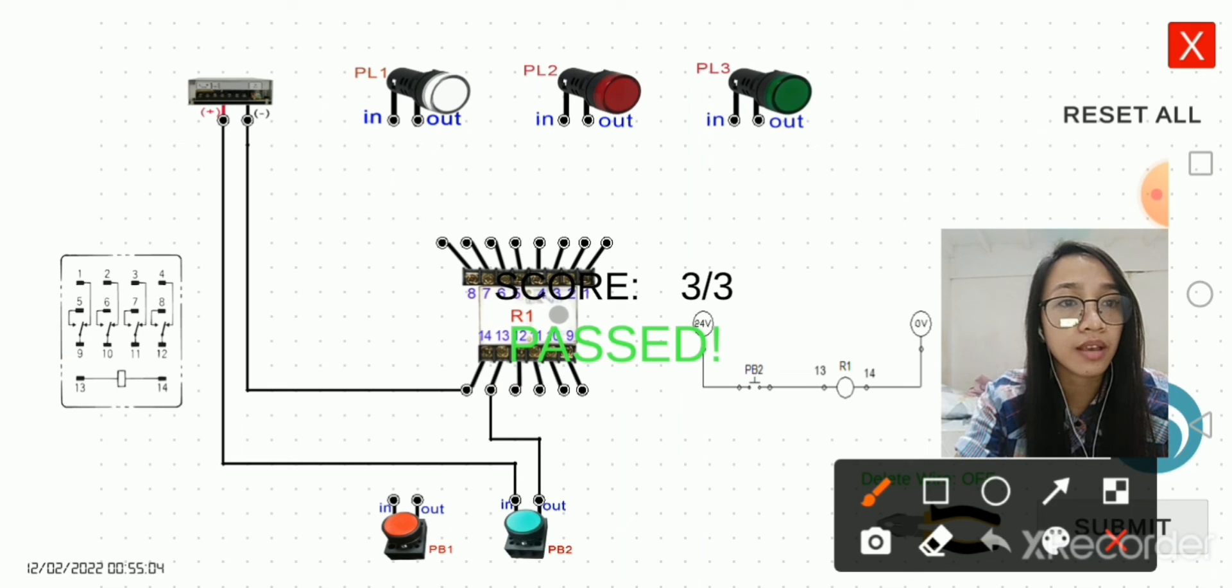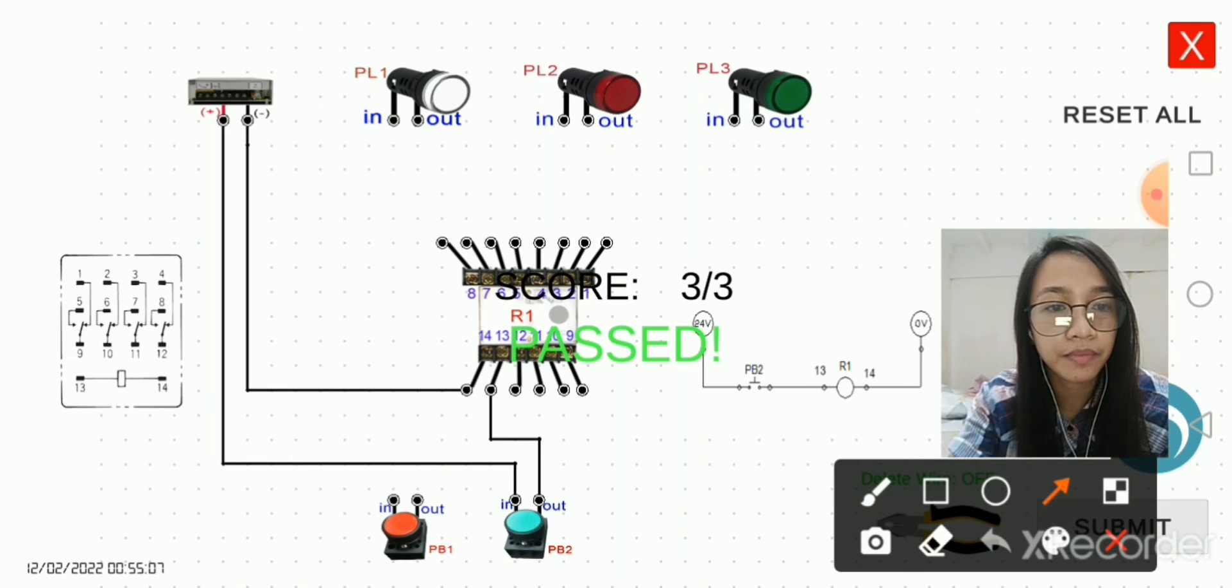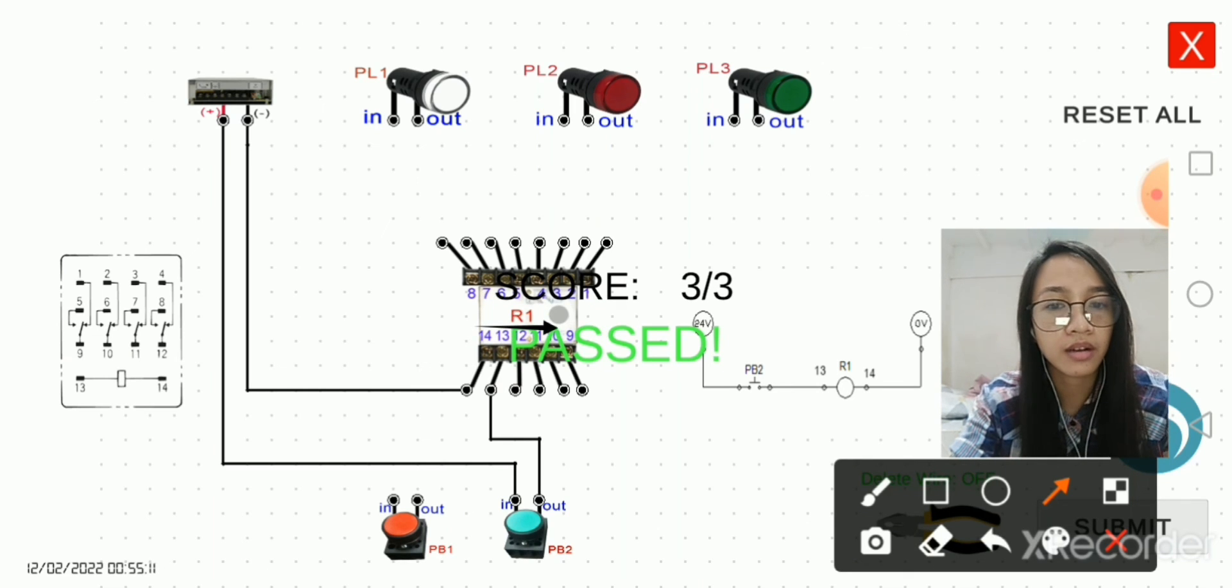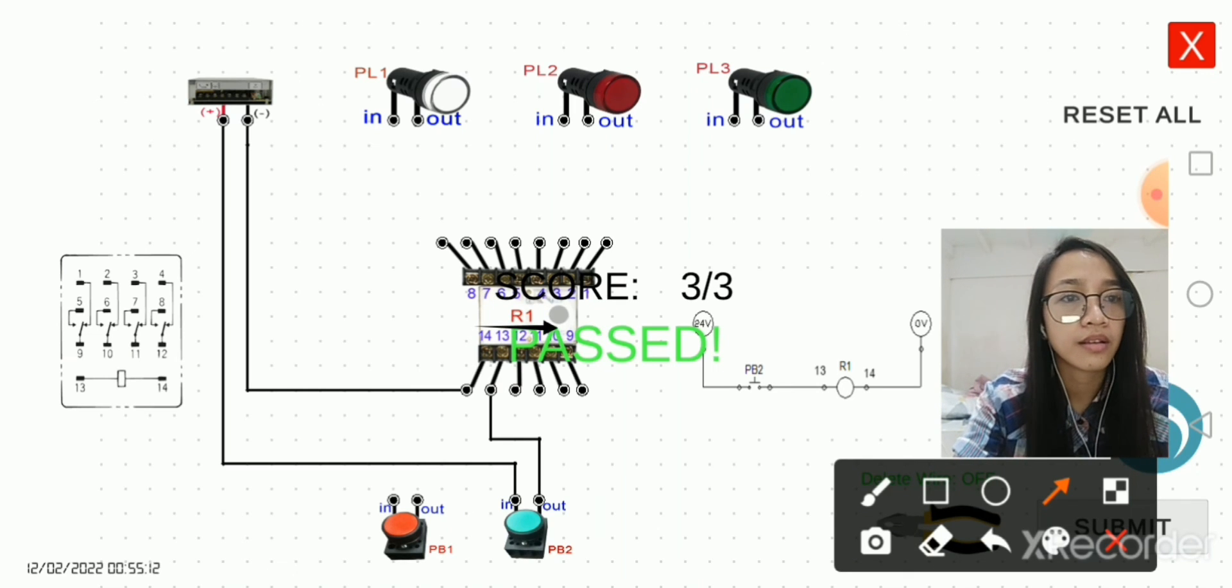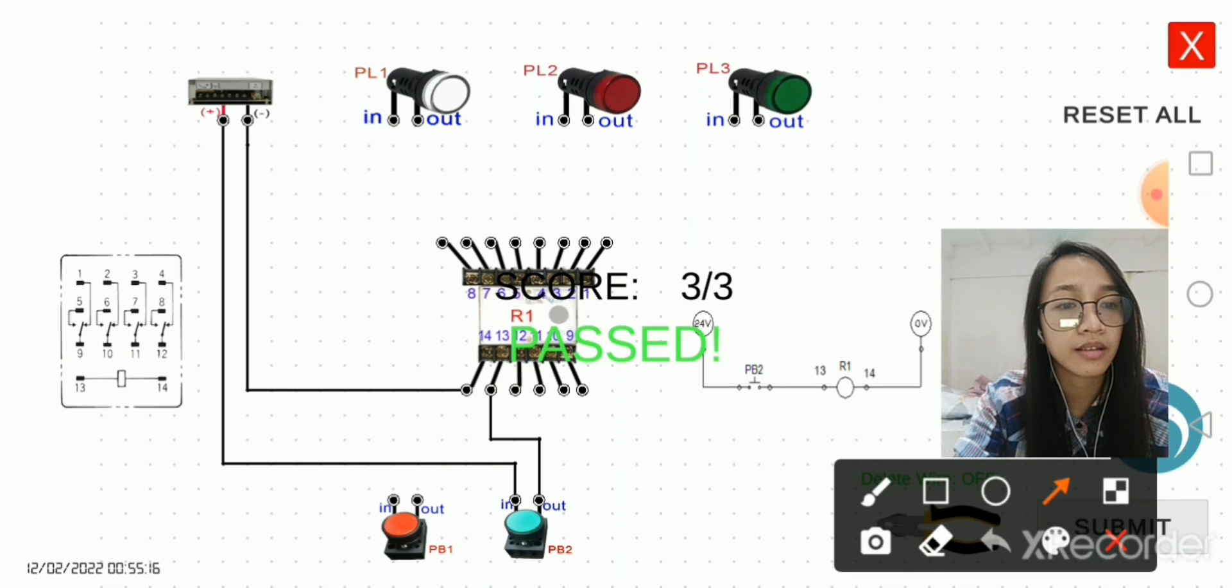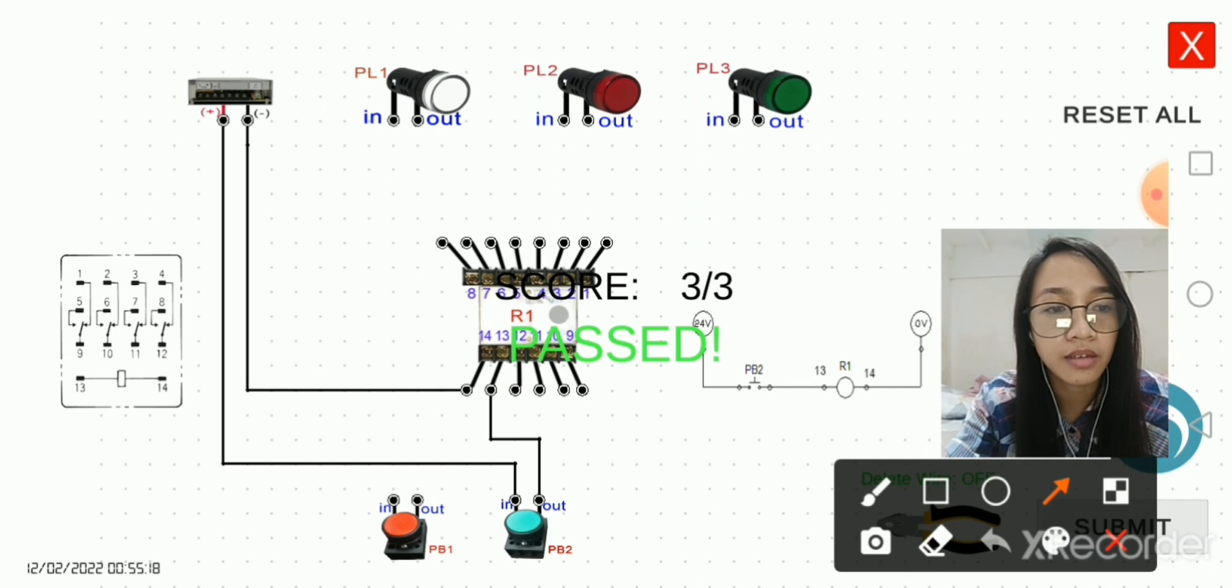Now let's try to check. Let's press this button here.